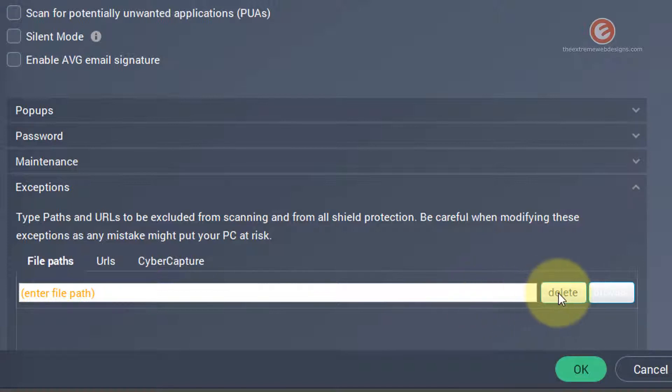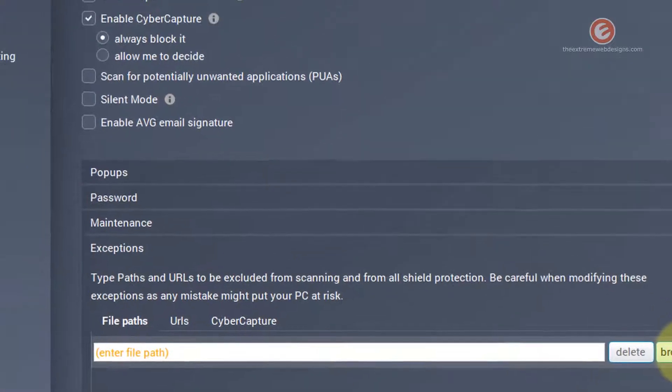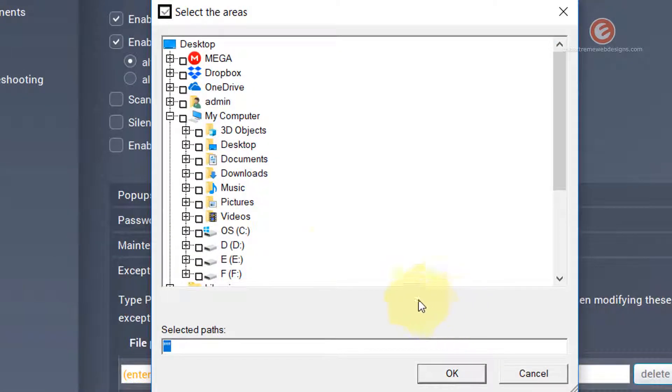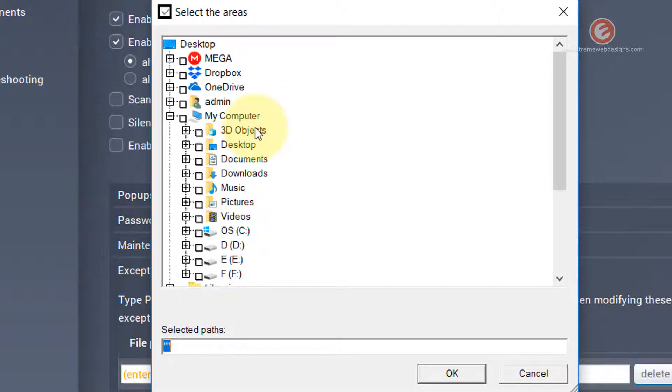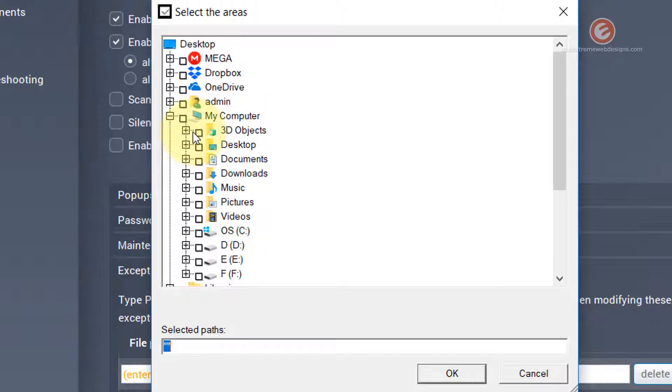So click on the browse button located here and then pick the folder that contains your exe file or any other file that you need to be excluded from moving to the quarantine. In my case I have a file called test.exe located in a 3d object folder over here.